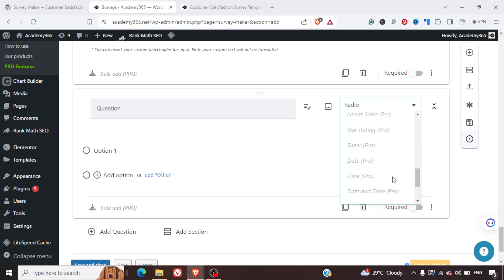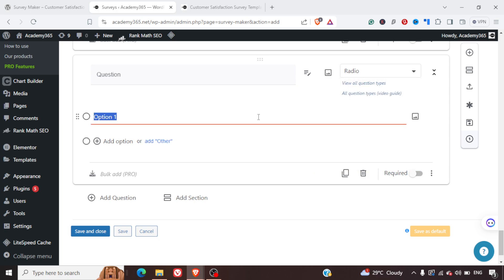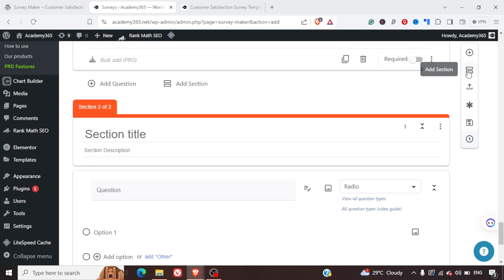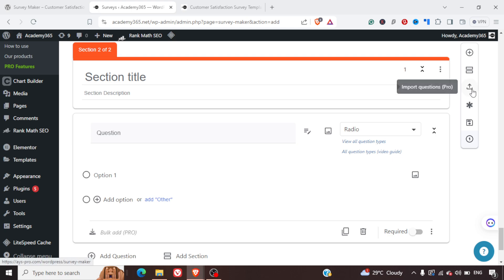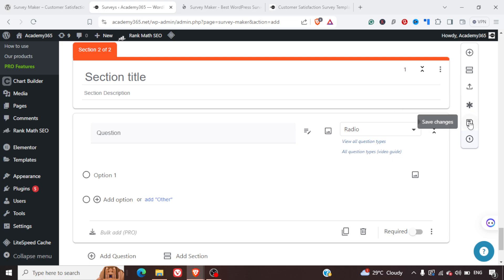If you really want to create an advanced survey you can go with the pro version; otherwise the free version can also do the job. You can add sections if you want, and you can import questions in the pro version. You can also mark questions as required and save your changes.